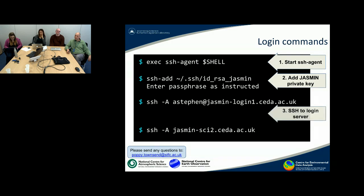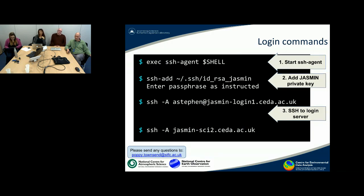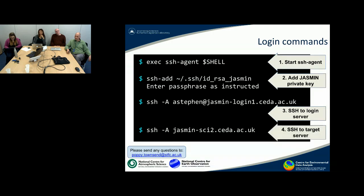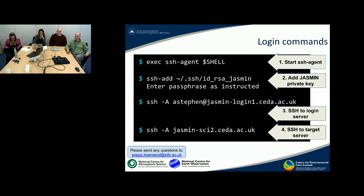Now we have those two things in place, we can log on to the login server at Jasmine. So this is jasmine-login1.cedar.ac.uk, and that is a gateway server that most sessions will have to come in through. An important aspect of this is that we are using the minus capital A argument, and what that does is it forwards the SSH agent session onto the login server, meaning that when we're on the login server, we can use the same credentials and log into our target server. Here we're logging into one of the scientific analysis servers, and I've chosen to forward the agent session again with -A, which means I could then log into another server.